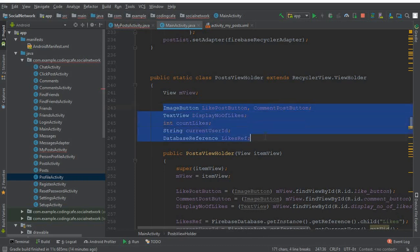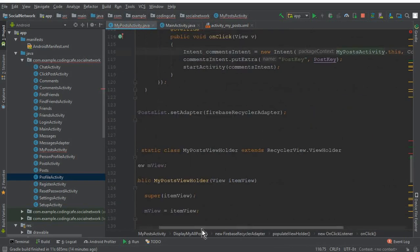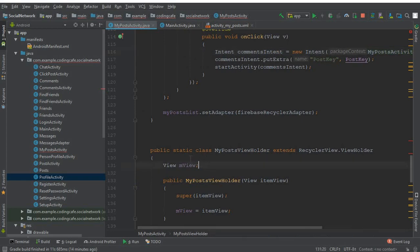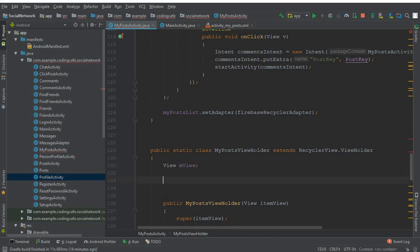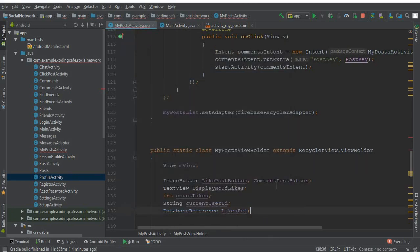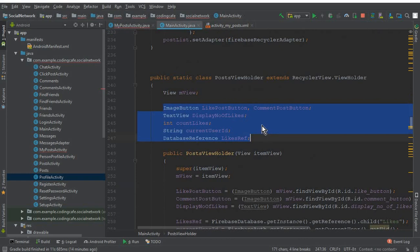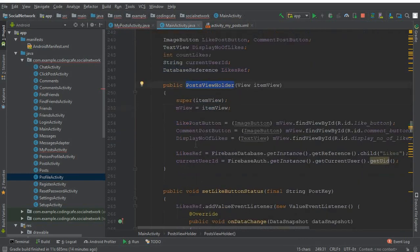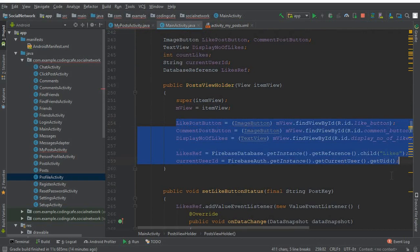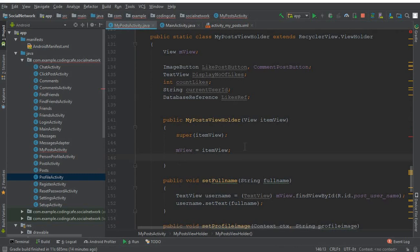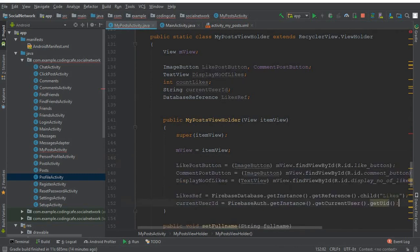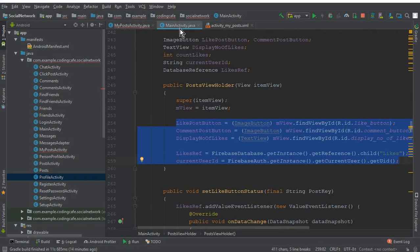Copy all of these five fields up to likeRef with Ctrl+C, go to MyPostActivity, and paste that after the view field. Now go back to the MainActivity, and inside the PostViewHolder constructor copy all of these initializations and paste them here in MyPostActivity as well.